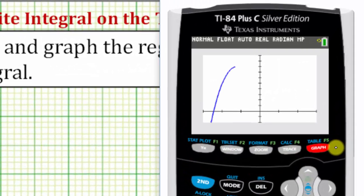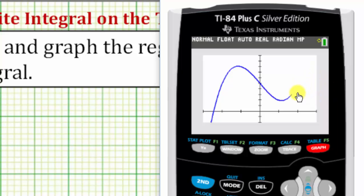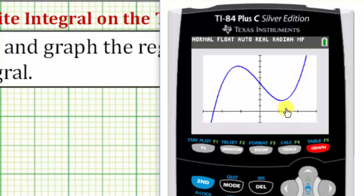Notice now we have a much better view of the function over the closed interval from negative two to two. Now we can use the graphing calculator to graph the area bounded by the function and the x-axis over this interval, as well as evaluate the definite integral.